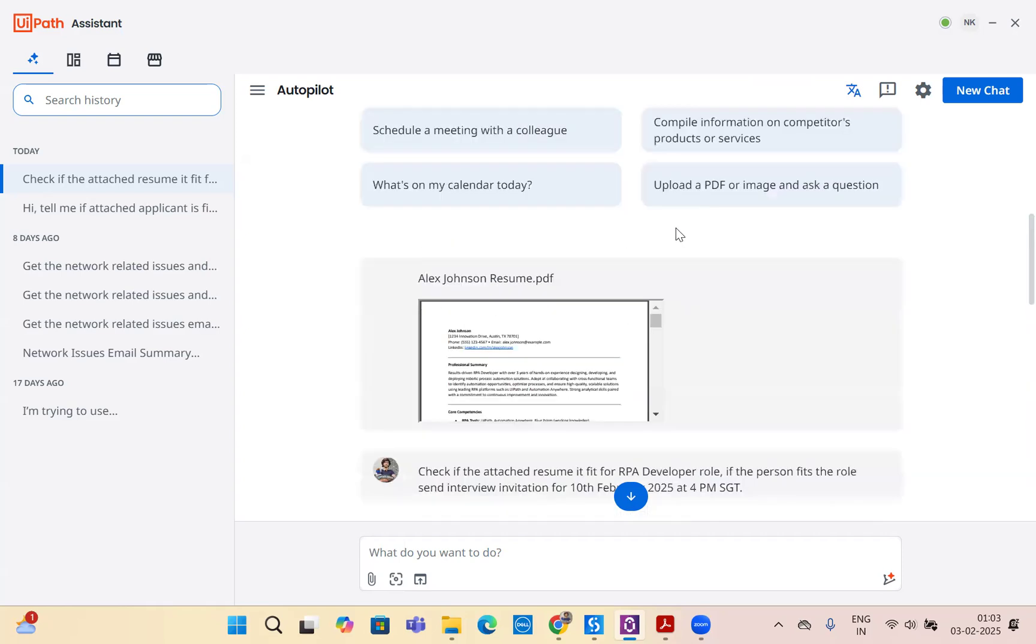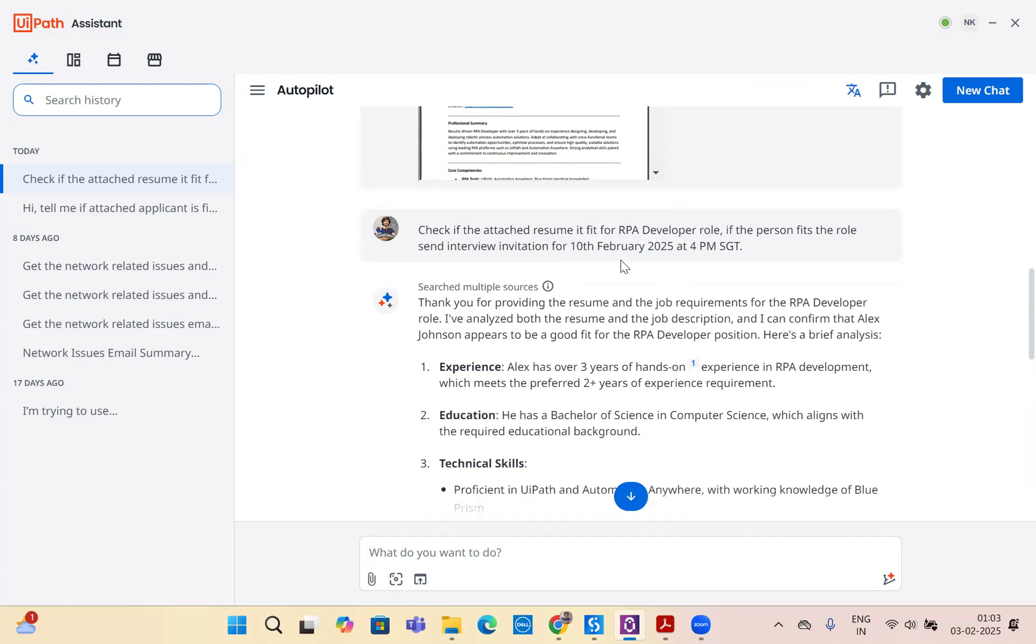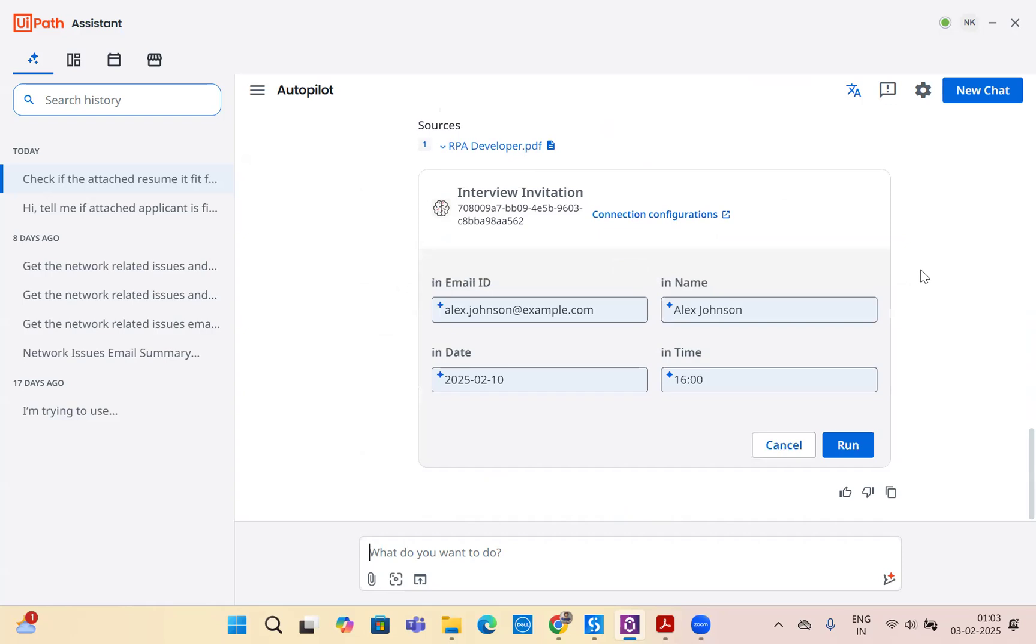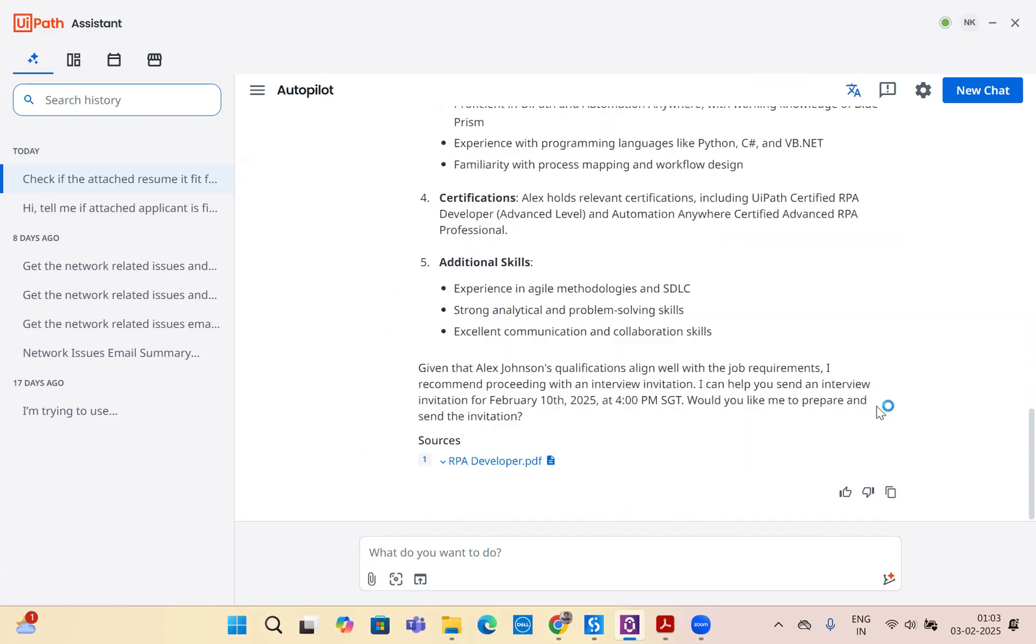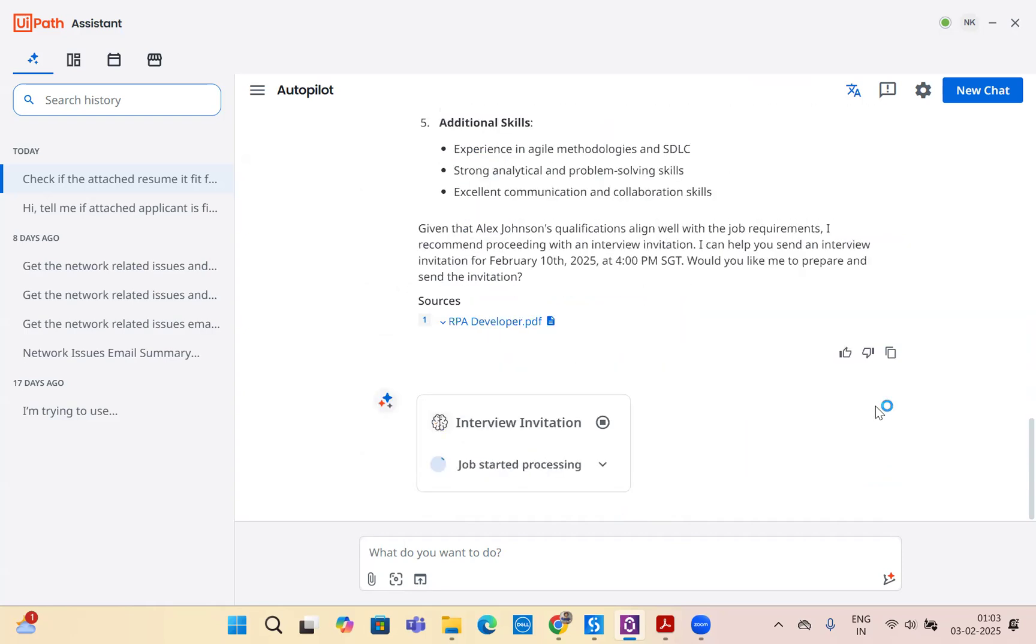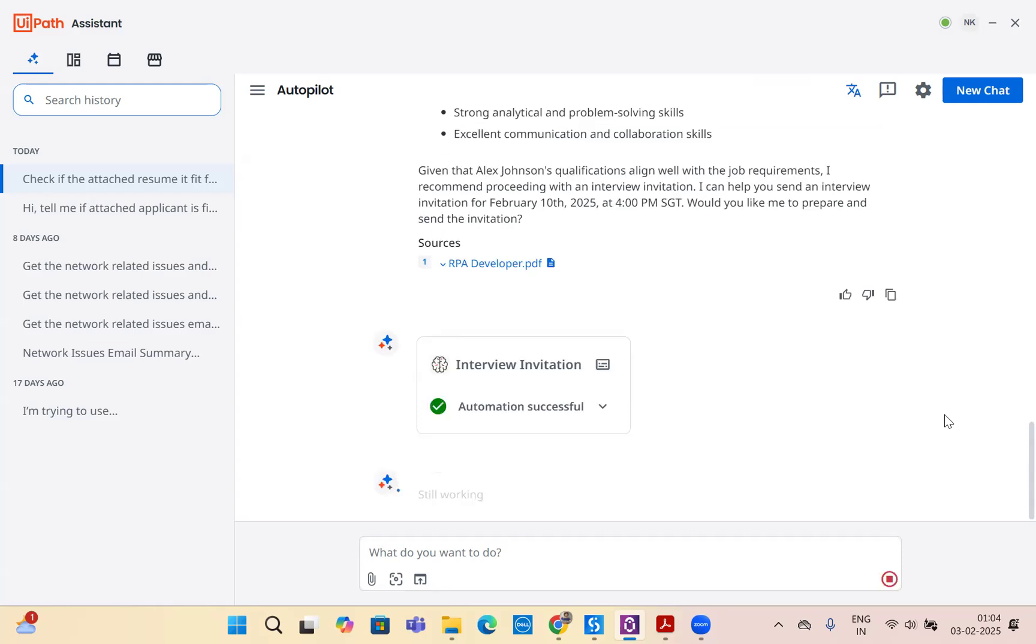We also mentioned that we want to schedule an interview for 10th of February at 4pm. Our Autopilot for everyone, which is the AI agent, has automatically understood and captured email ID from the resume, name from the resume, date and time from our prompt, which is amazing. Now let's just run. It's running the interview invitation robot to send an invitation to the appropriate person. And that's all. That's it.